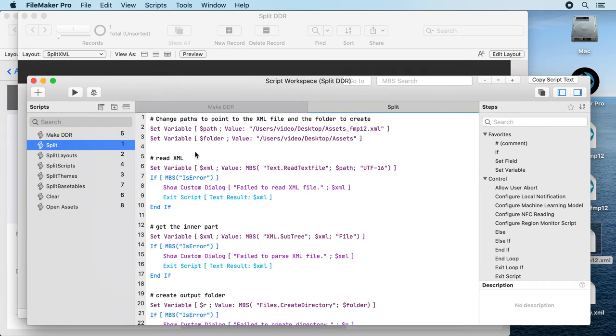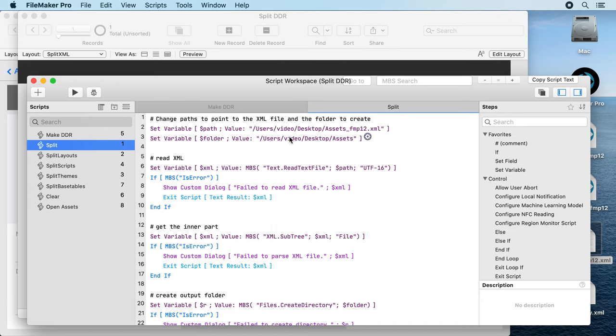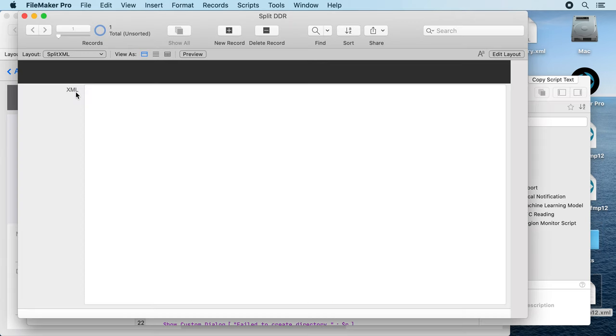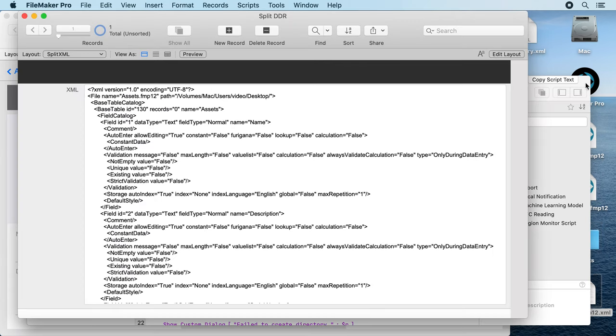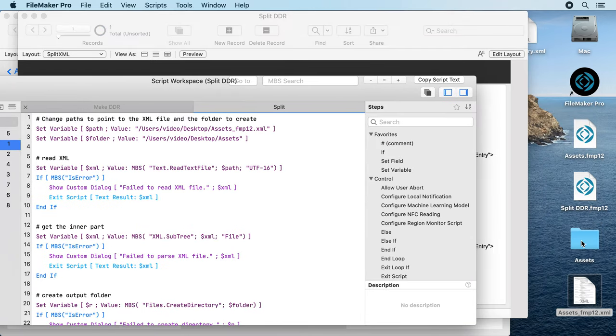Here we have an example script which uses a lot of XML functions from the MBS plugin to split your XML file into a lot of smaller files. Let's run it. We get a folder.